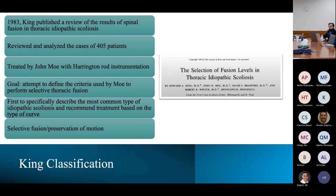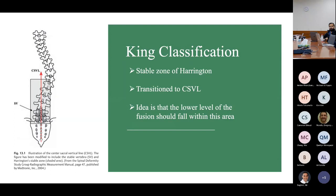King was the first to classify scoliosis curves in 1983, publishing a review of 405 patients treated by John Moe with Harrington rod instrumentation. The goal was to define the criteria Moe was using to perform selective thoracic fusion. This was the first classification to describe the most common types of idiopathic scoliosis and make treatment recommendations based on curve type — and the first time selective fusion and preservation of motion were introduced. King used the concept of the stable zone of Harrington, which eventually transitioned to the central sacral vertical line.